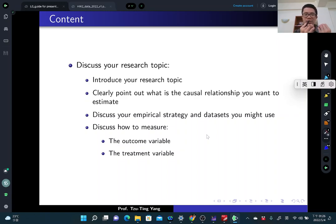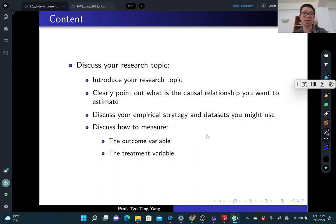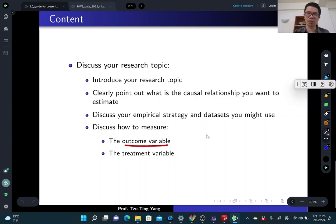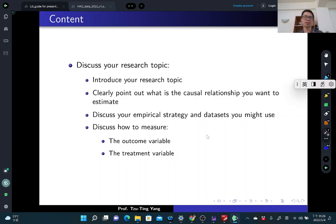Because you want to use this strategy, you also need to briefly discuss the dataset you might use. Especially, you need to discuss how to measure your outcome variable and treatment variable using your data. So: what is your outcome, what is your treatment variable, and how to measure them.